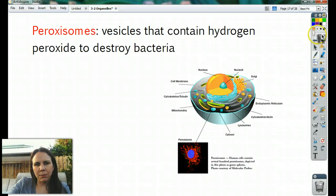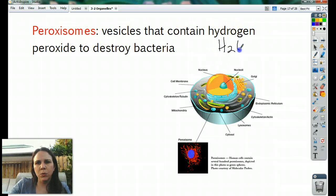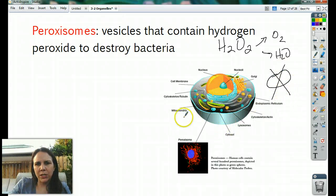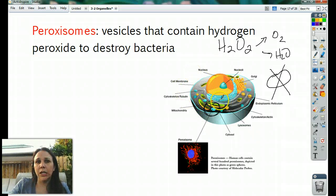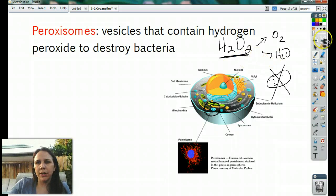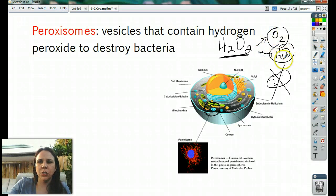Some animal cells and some plant cells have what are called peroxisomes. What they do is contain hydrogen peroxide (H2O2) that breaks down into oxygen and water, but it also kills bacteria. If a bacteria gets inside of us, the peroxisome will surround and destroy it. This is why we use hydrogen peroxide on cuts — it kills bacteria, and the fizzy sound is the hydrogen peroxide breaking apart into water and oxygen.